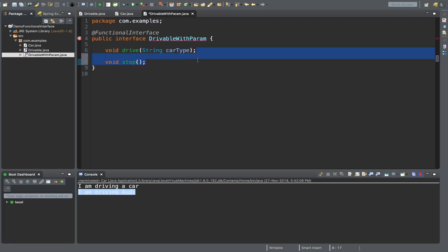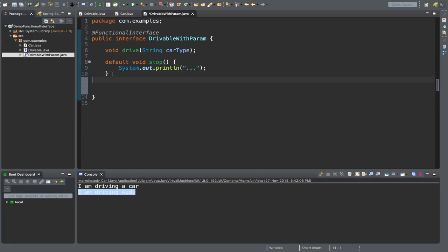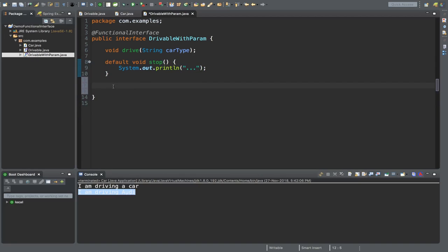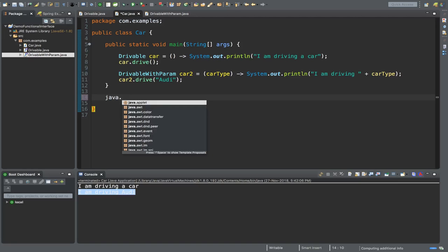However, you can implement multiple default methods inside a functional interface. In this way you can write another default method here. Let's go back to the Car class. Next, let me show you a few additional built-in functional interfaces provided by JDK itself. Open java.util.function.